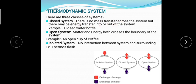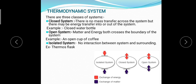To summarize: a closed system has no mass transfer, only energy transfer — example: a closed water bottle. An open system has both matter and energy transfer crossing the system boundary. An isolated system has no interaction between the system and its surroundings — no mass and no energy transfer. In a closed system there is only exchange of energy, not matter. In an open system, both occur.